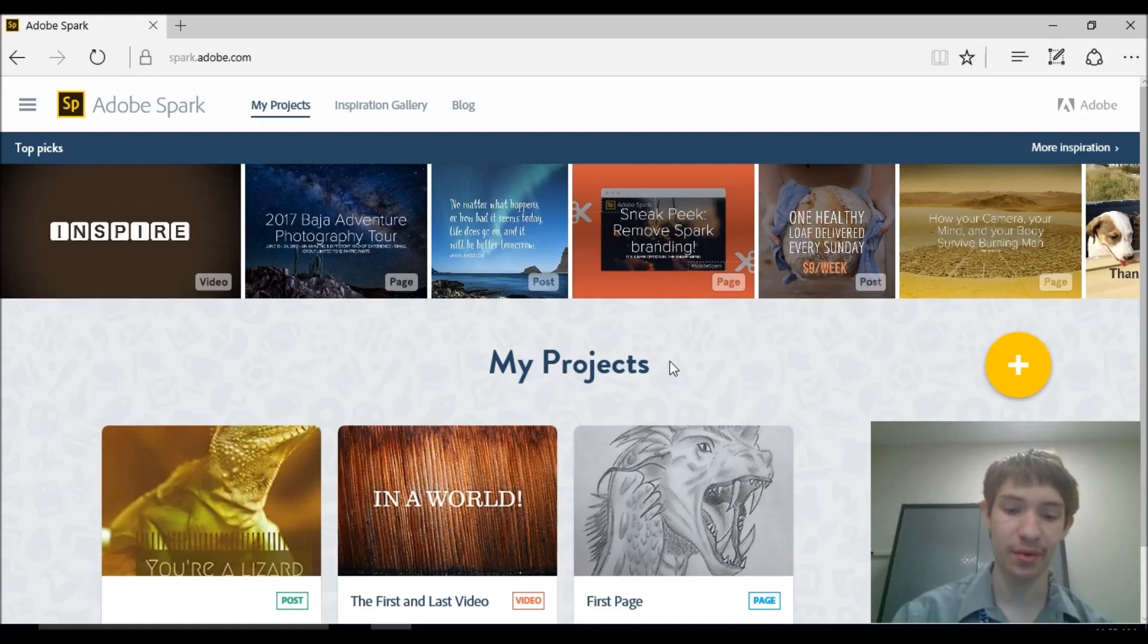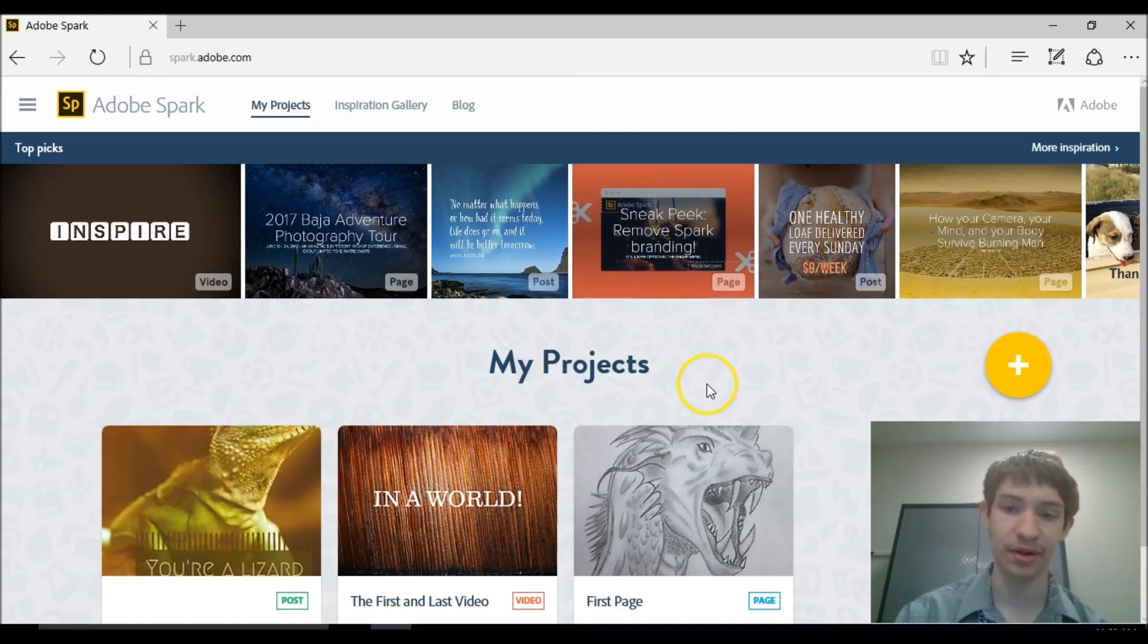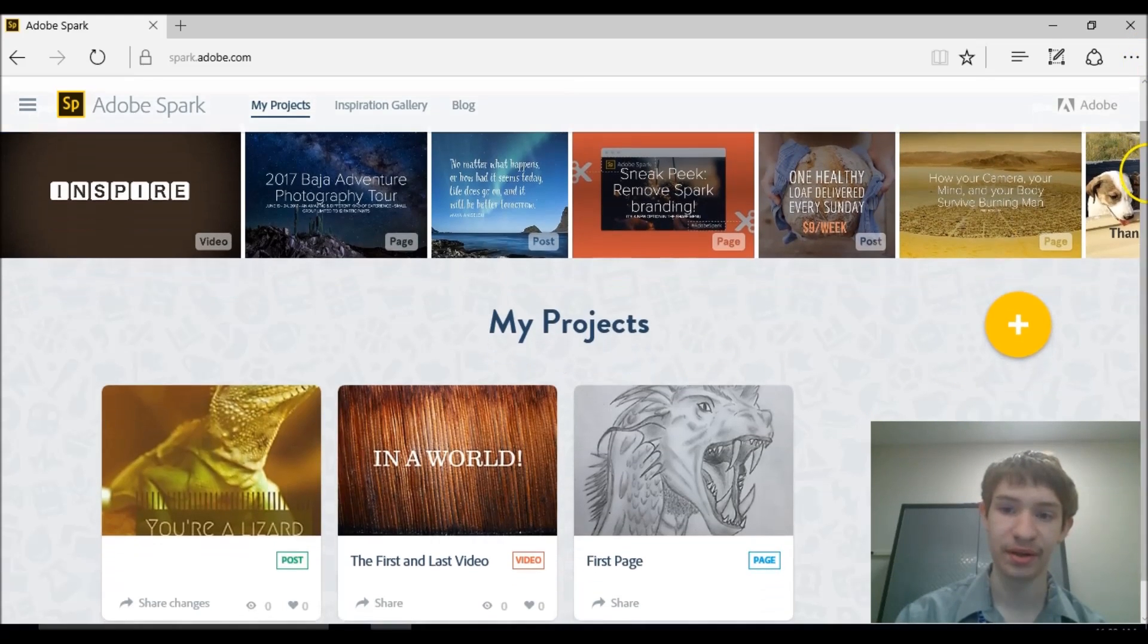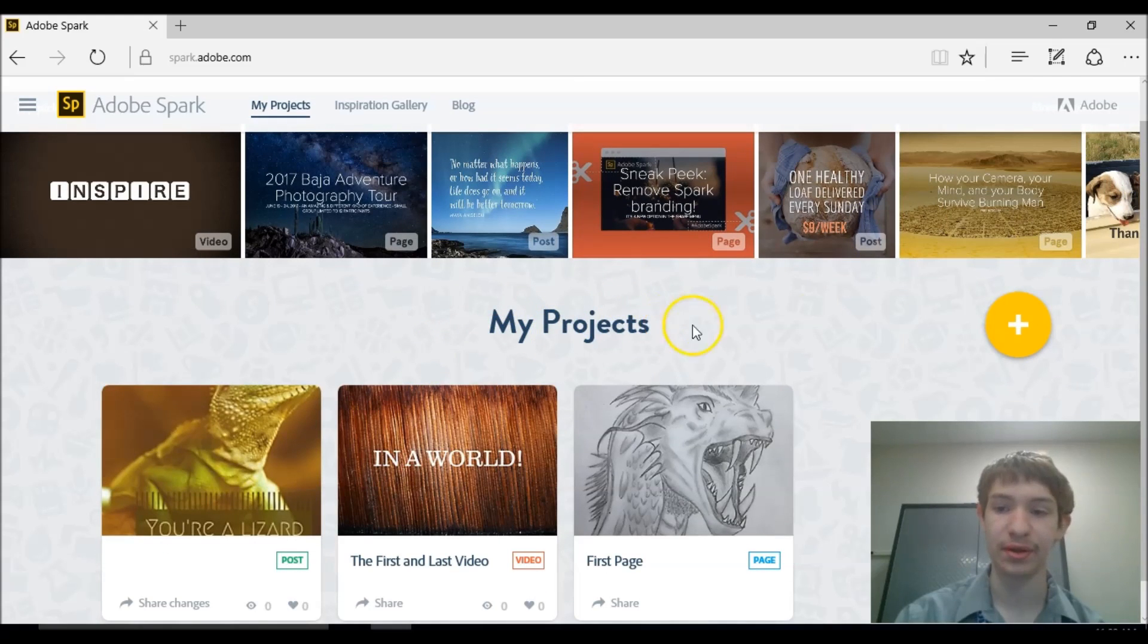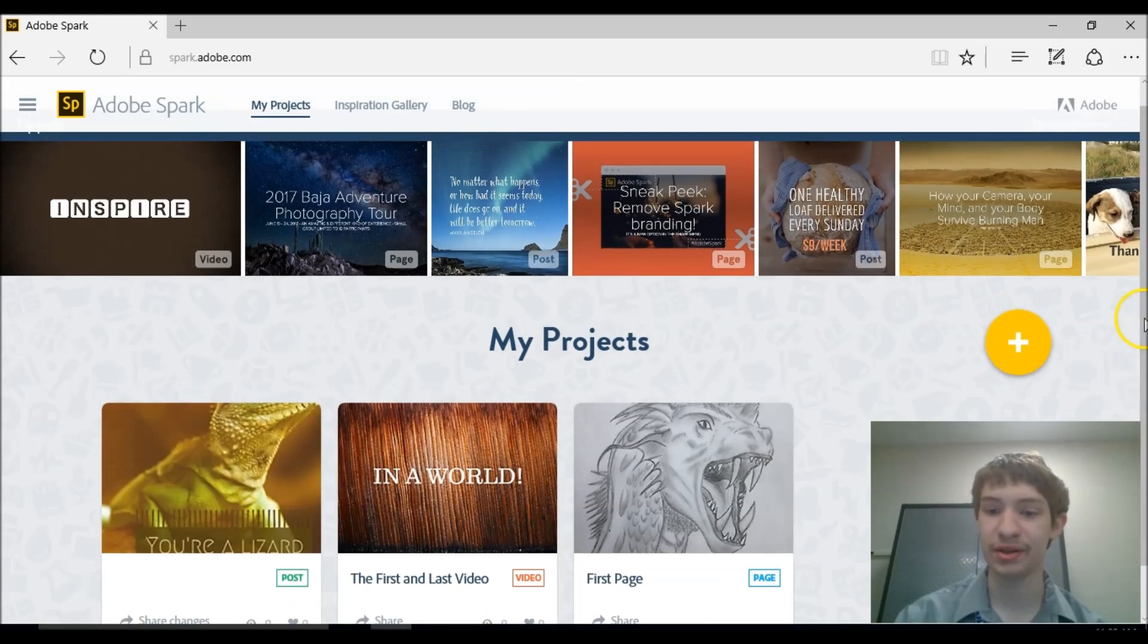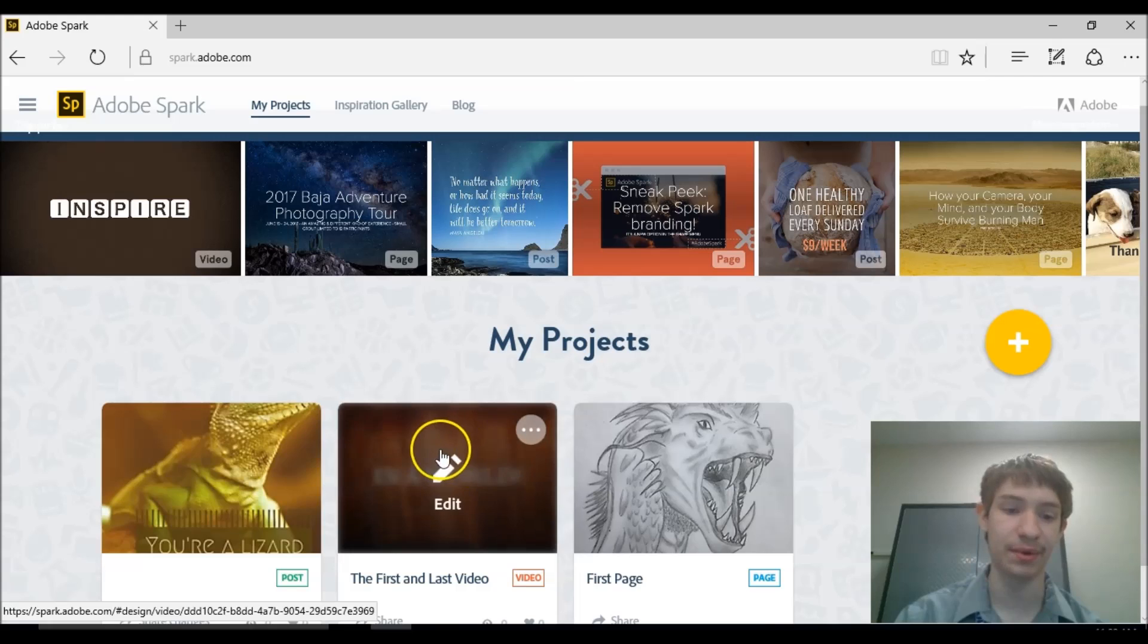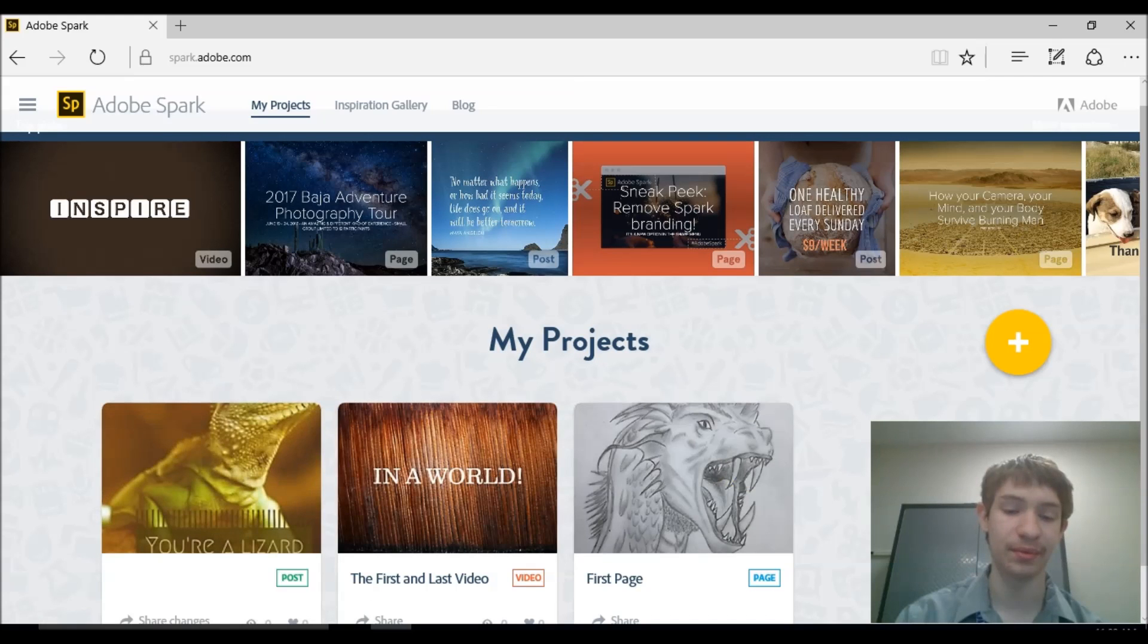You can't do a whole bunch of complex things for the most part on Adobe Spark, but if you have a simple idea you want to share with somebody, this will be the perfect place. So we'll start by showing you an example of what you can do on Adobe Spark and then we'll get into how to actually do it.